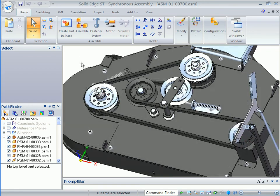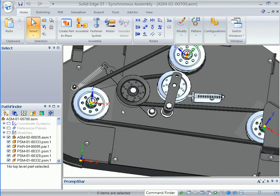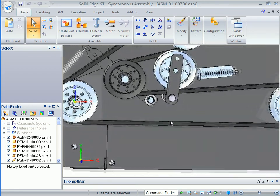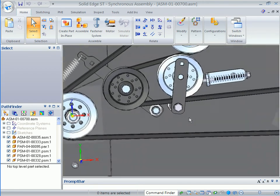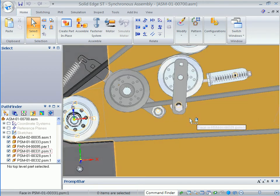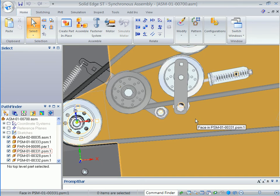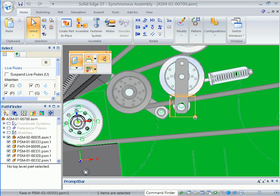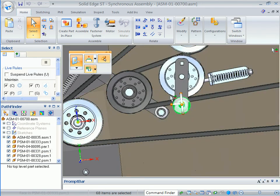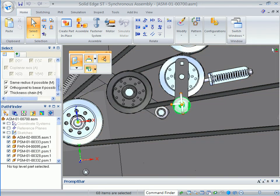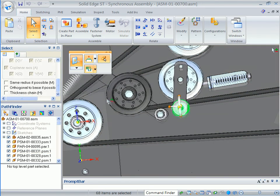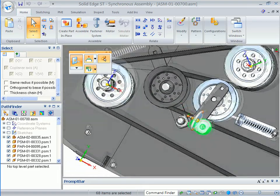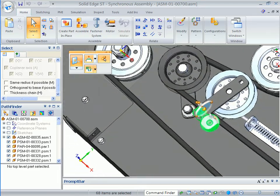Using Solid Edge with synchronous technology, fixing this design issue is as easy as 1, 2, 3. Simply snap to a desired view, draw a 2D fence around the geometry to edit, and drag it to a new location.